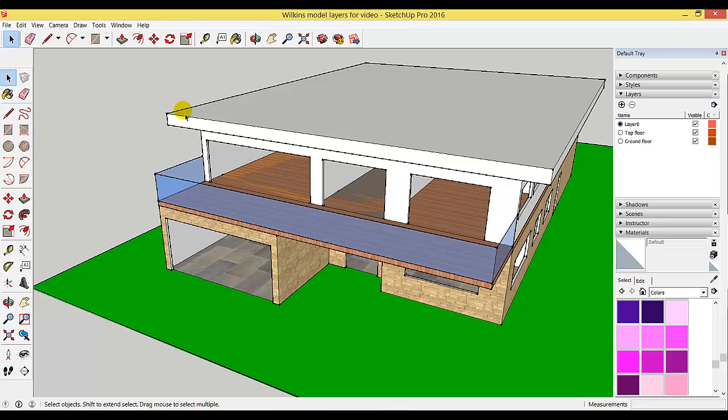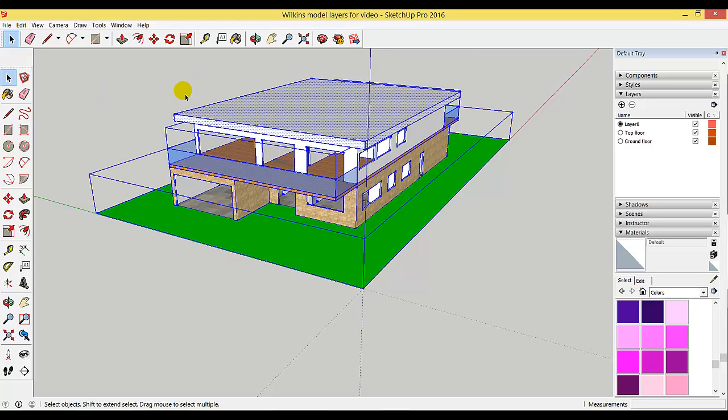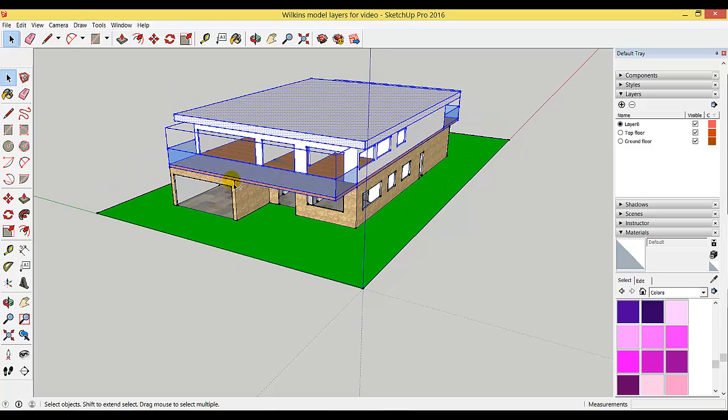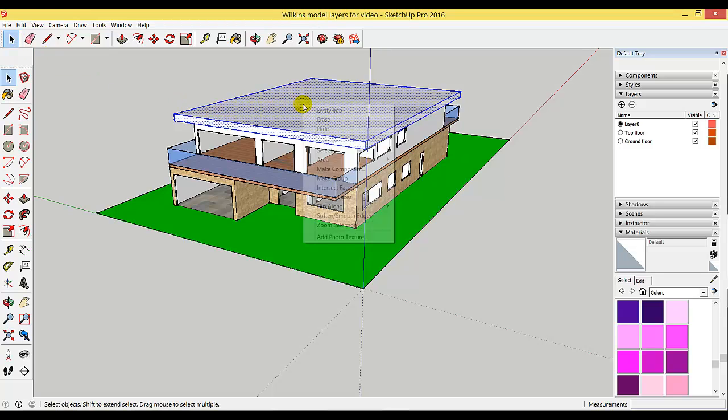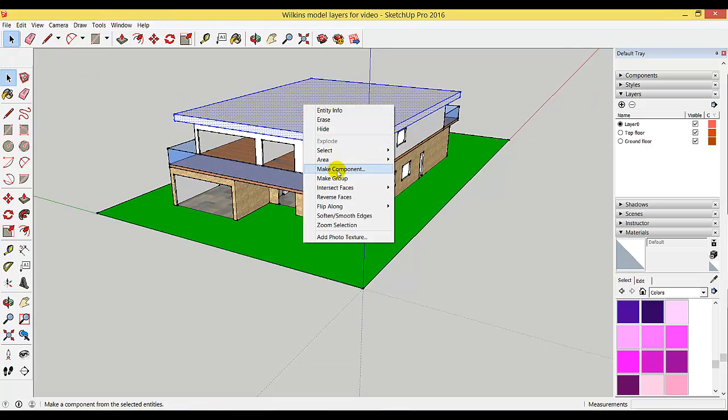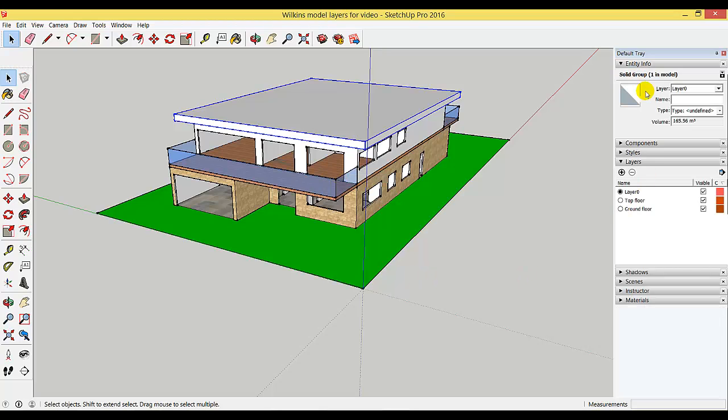Now we're going to select the roof, make it a group, and put it on its own layer. The easiest way to do that is to press Ctrl+A to select everything, then holding the shift key, select the lower layer and the upper layer. Now you should only have the roof selected. Make sure the selection arrow is active, right-click, and make group.